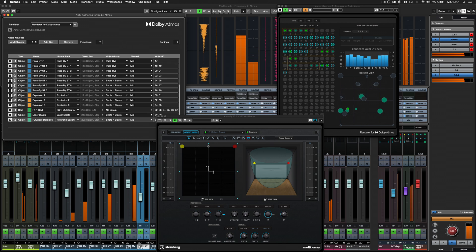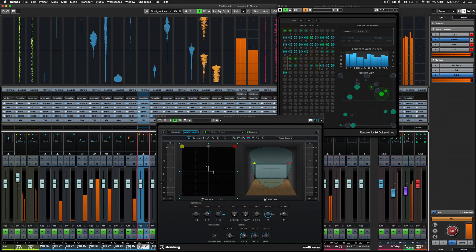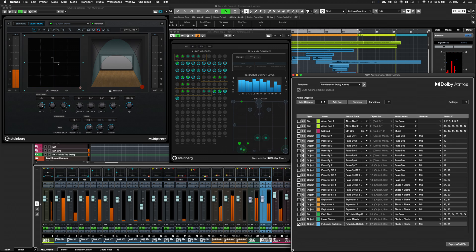Immerse yourself in the rapidly expanding Dolby Atmos revolution. All you need is Nuendo.